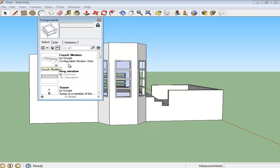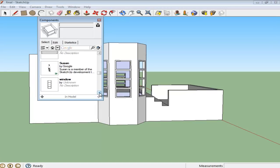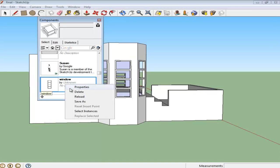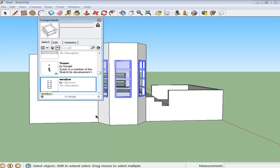A section displaying the components present inside your drawing will open up. Select all of the instances of one component from here by right-clicking on it and choosing the option titled Select Instances. In this case, wherever the Window component is present, it will get selected.